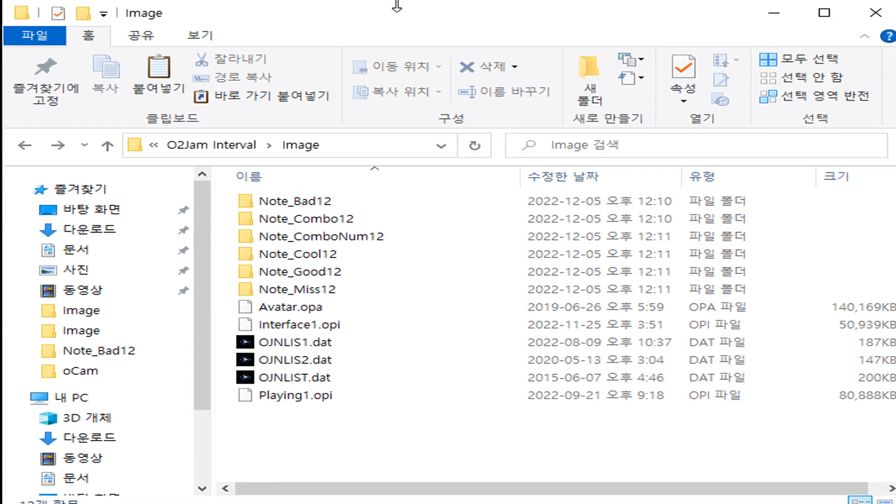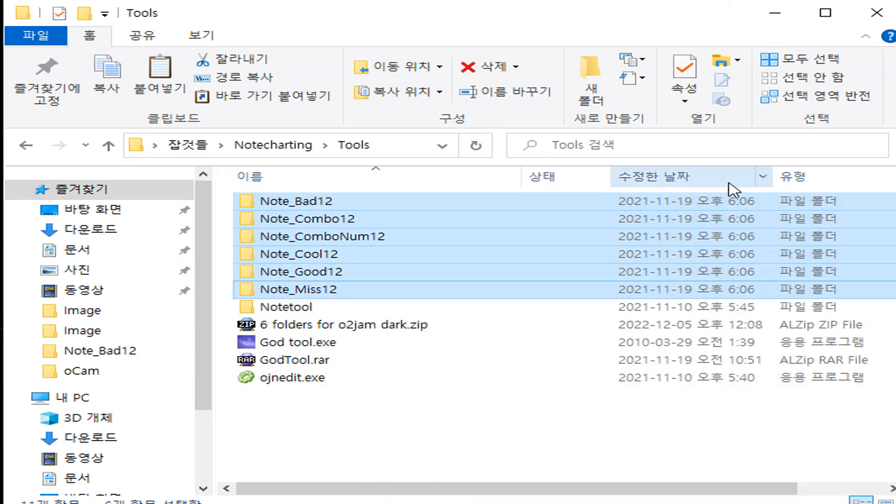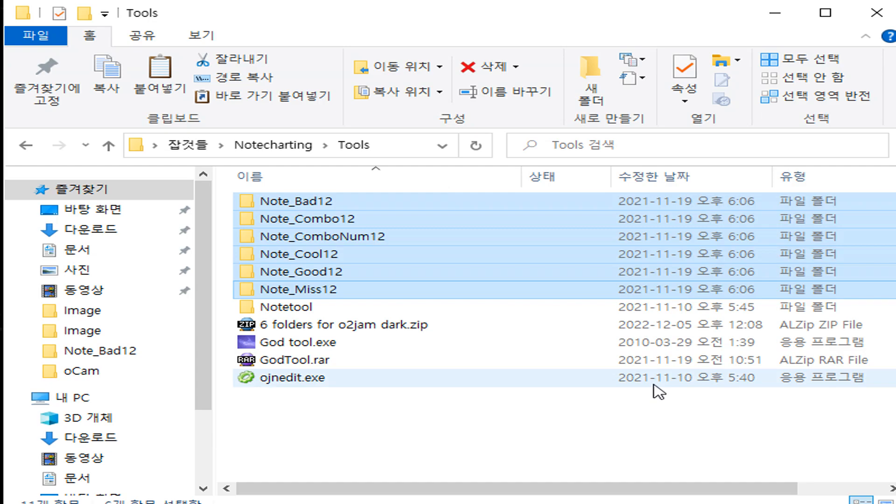I guess you can just copy all the folders like this. Ctrl C, then Ctrl V. Yeah, just you need to copy all of these folders into the auto gem interval image folder.